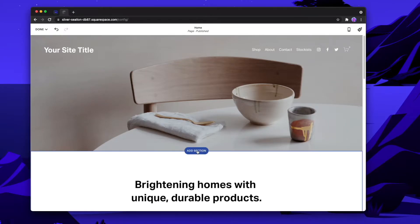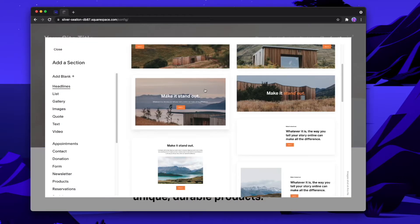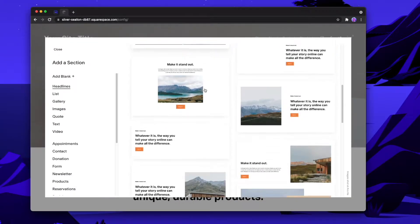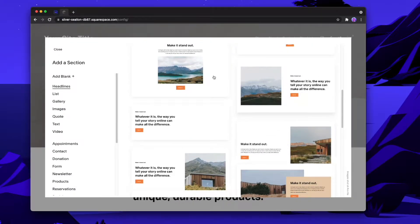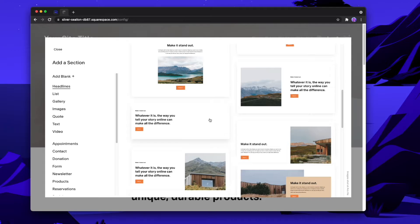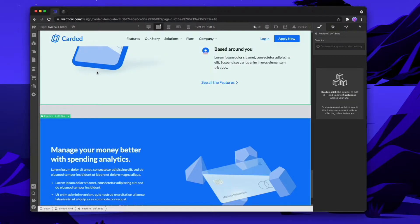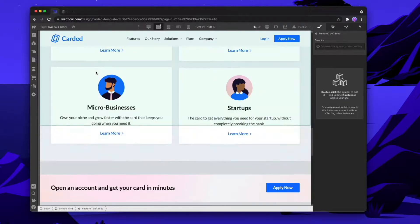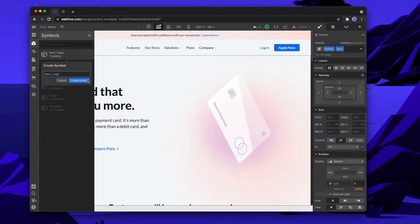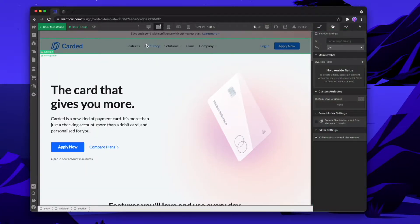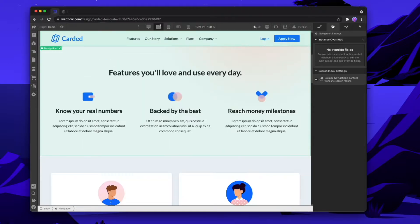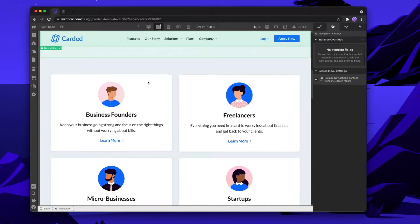Squarespace has a dedicated section library that makes it super easy to add new sections down your page as you build out your website. So how can we create the same system inside of Webflow? We're going to do this in a couple of steps. First, we're going to go through our website that we've created and turn all of these sections down the page into symbols.